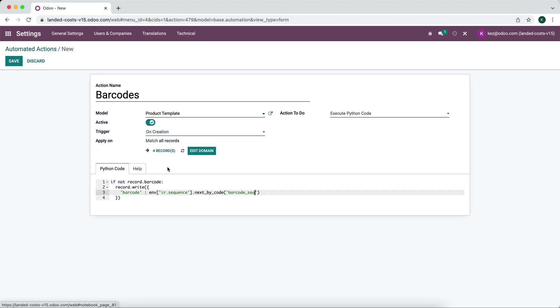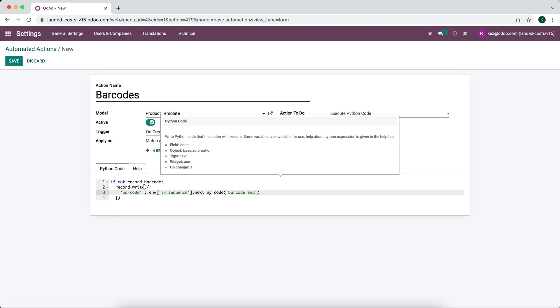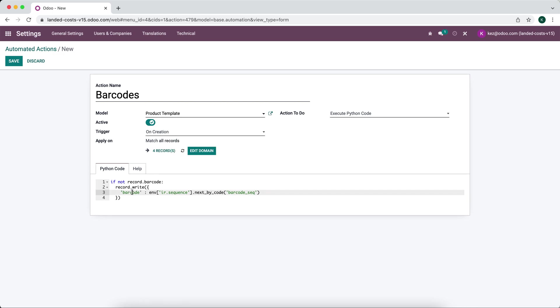Let's just double check this. It's if not record.barcode record.write to the barcode field and we're going to go into our sequence environment and execute this function that calls the next for the barcode sequence. It's going to create the next sequence that's supposed to be created based on our steps that we set.